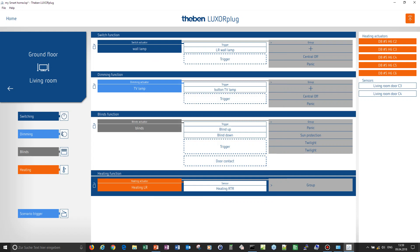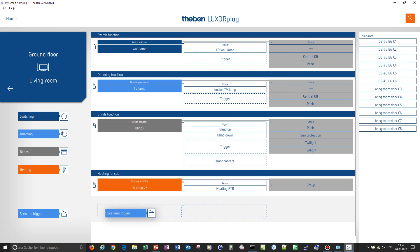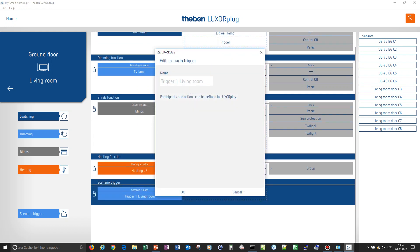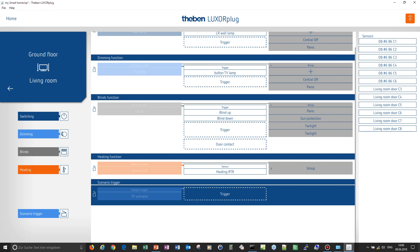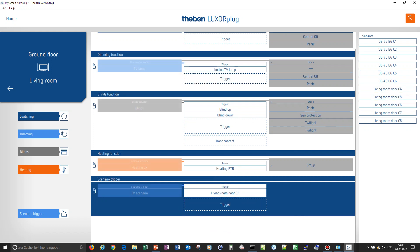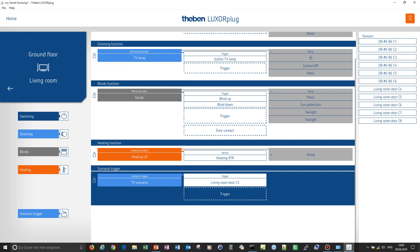Last but not least I will create a scenario trigger. With this scenario — for example the 'TV scenario' — when I assign a trigger to it I can very easily start that scenario by pushing a push button in the living room. If no trigger is assigned, the scenario can only be launched via the app. If a trigger is assigned, it can be launched by the app or by the trigger as well.